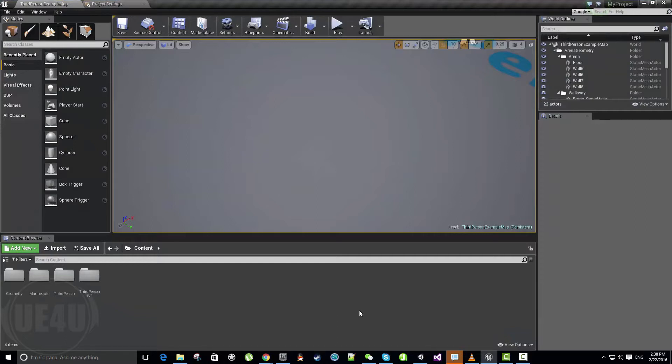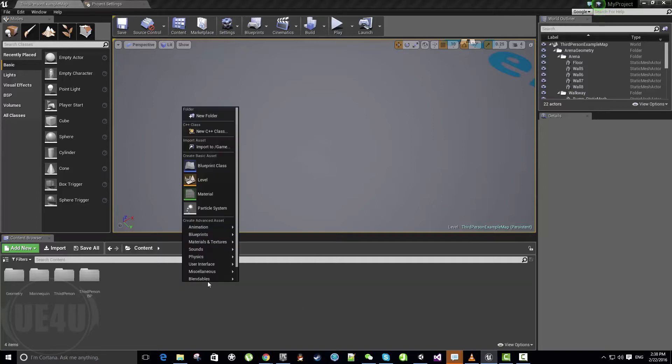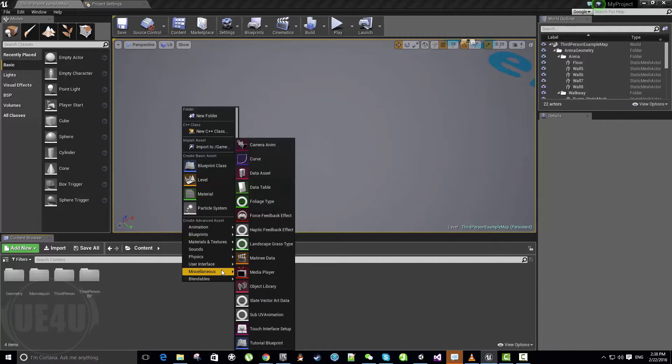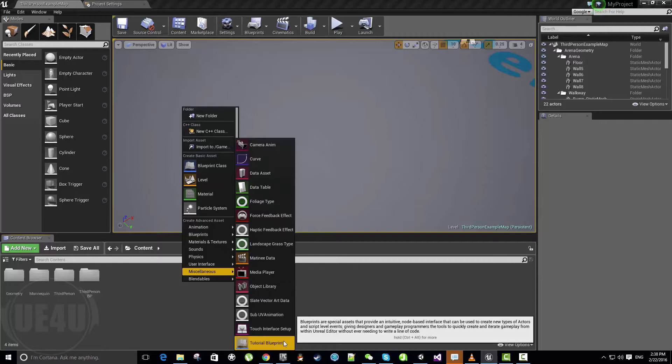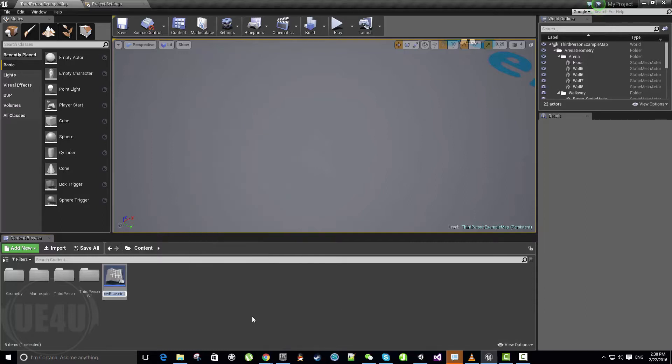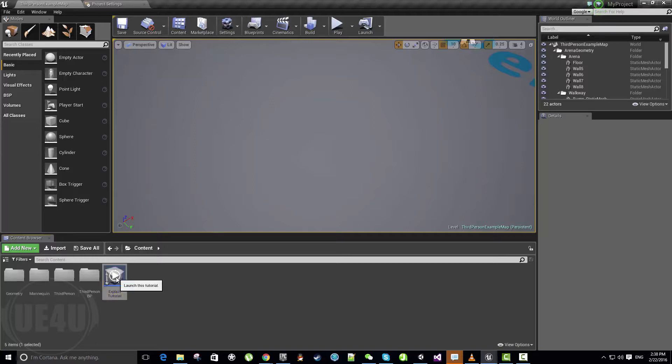So basically if you have this third-person blueprint project here, we can add a blueprint like here in miscellaneous, it's called tutorial blueprint. Let's give it a name, I would call it explain tutorial or something. And you can see this play button, when I hit play nothing happens because basically there is nothing in this tutorial.